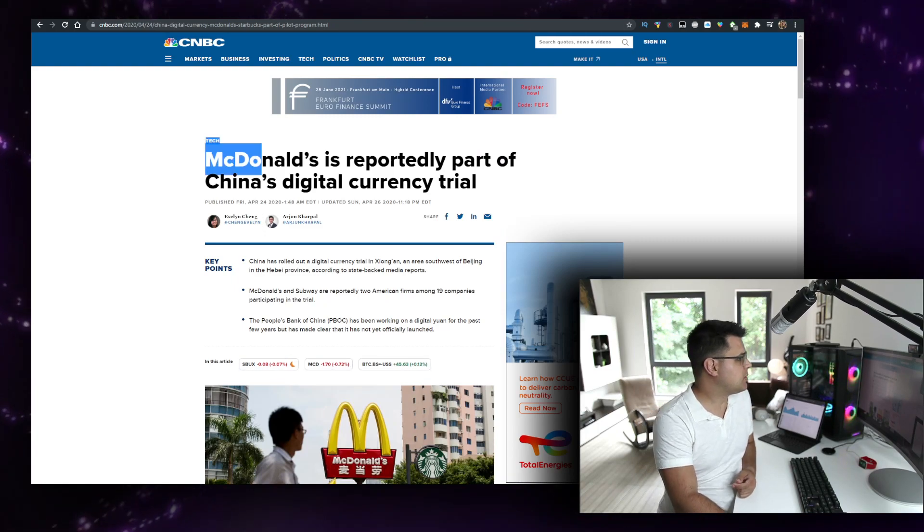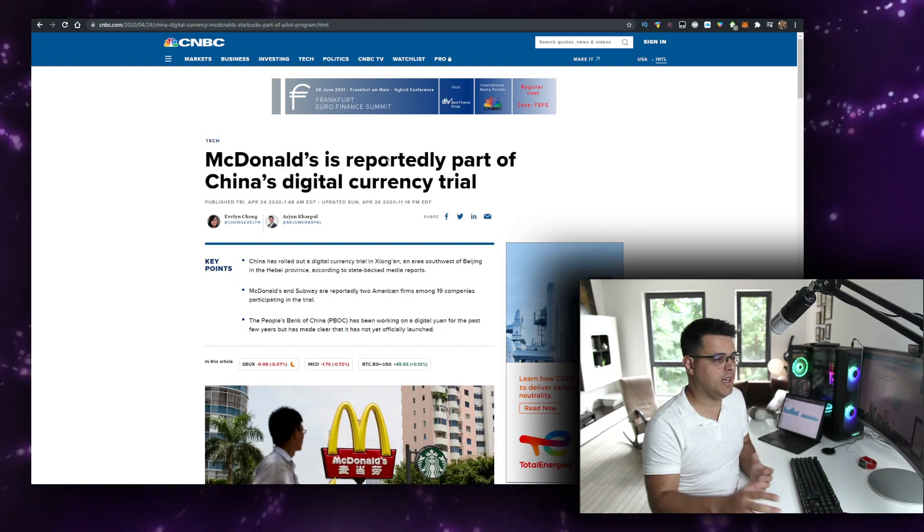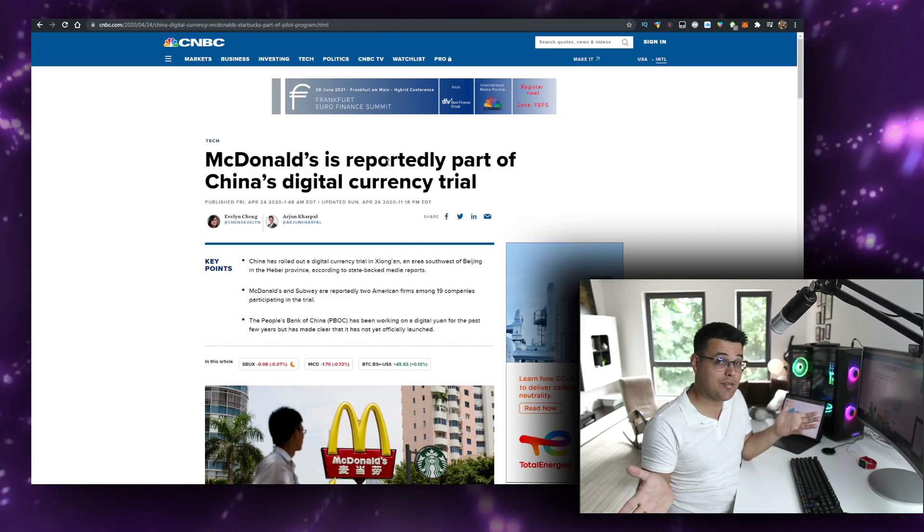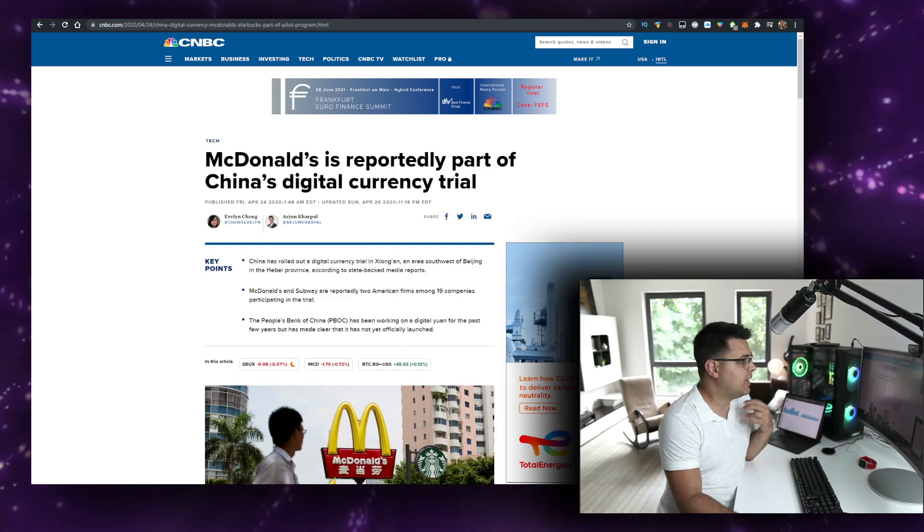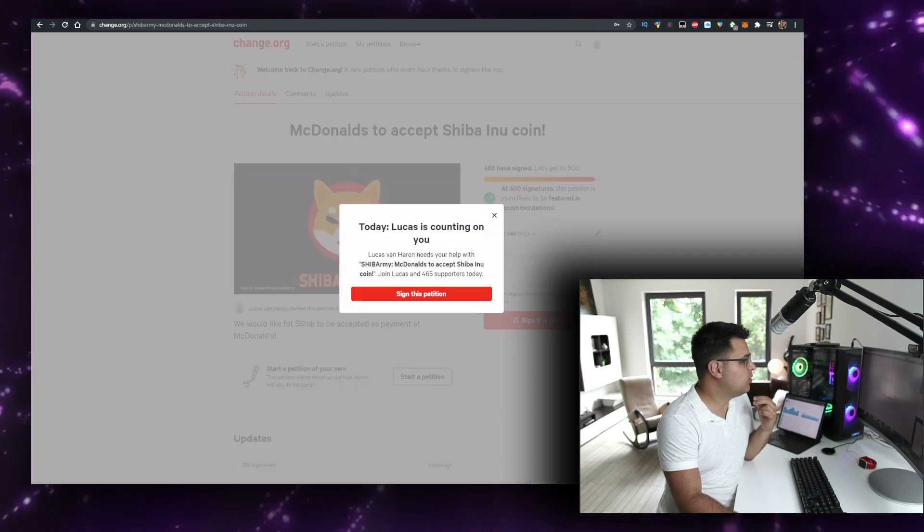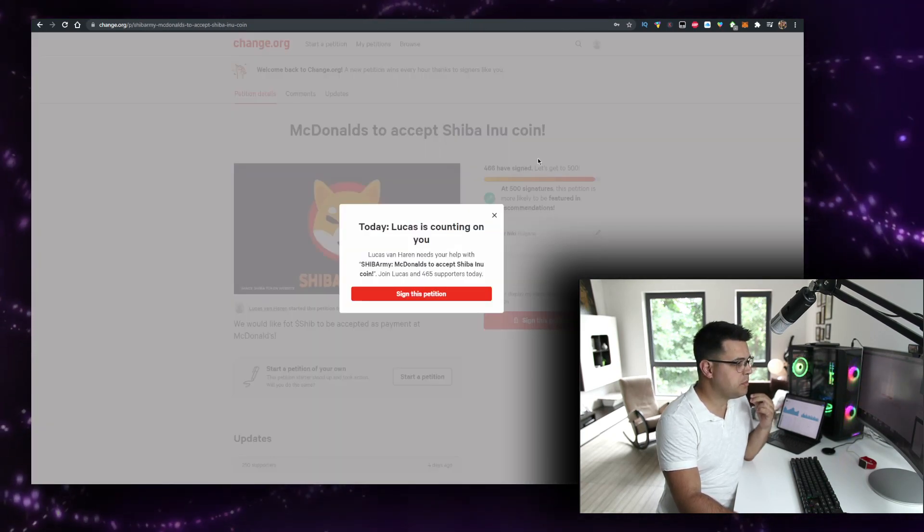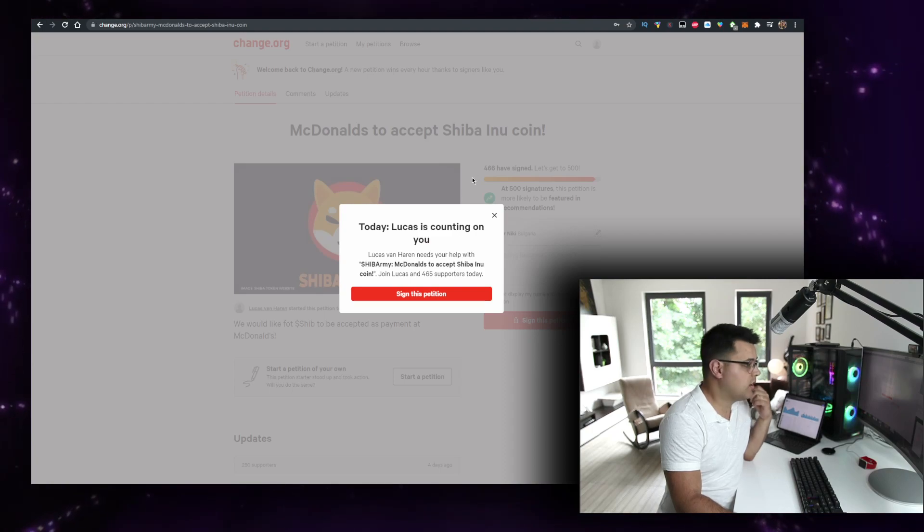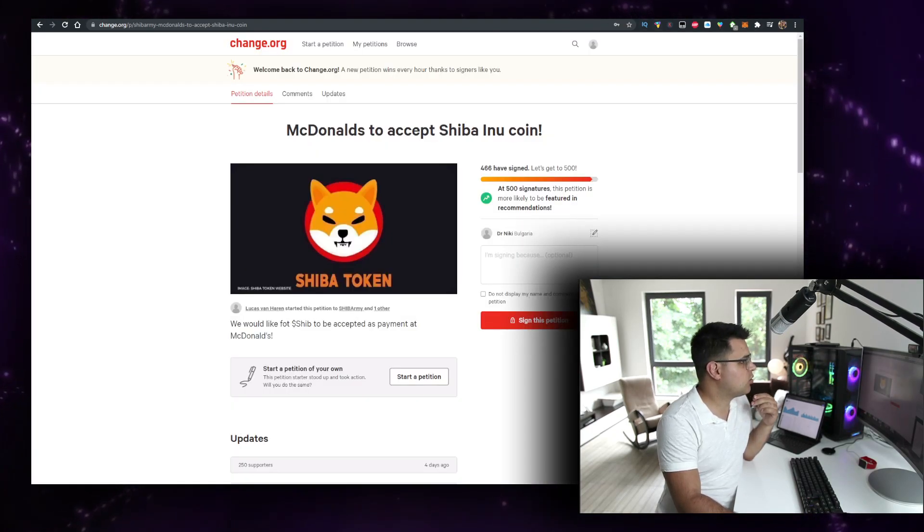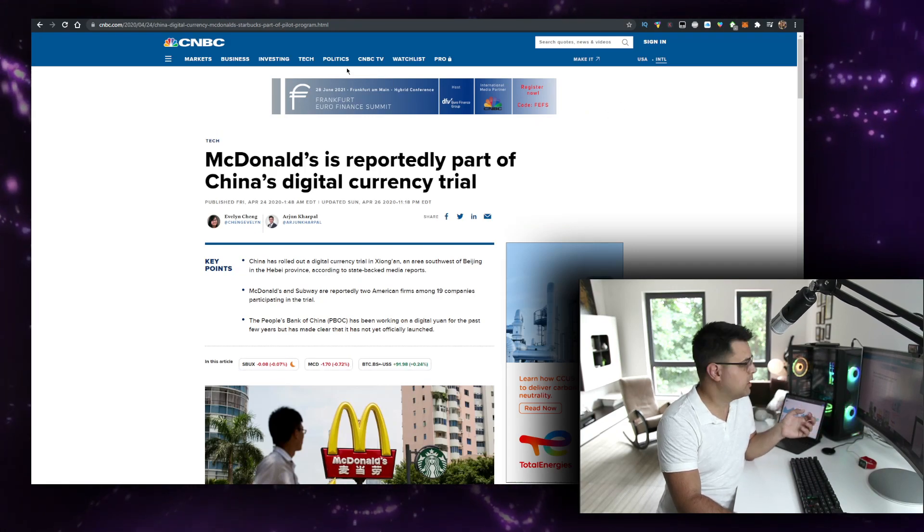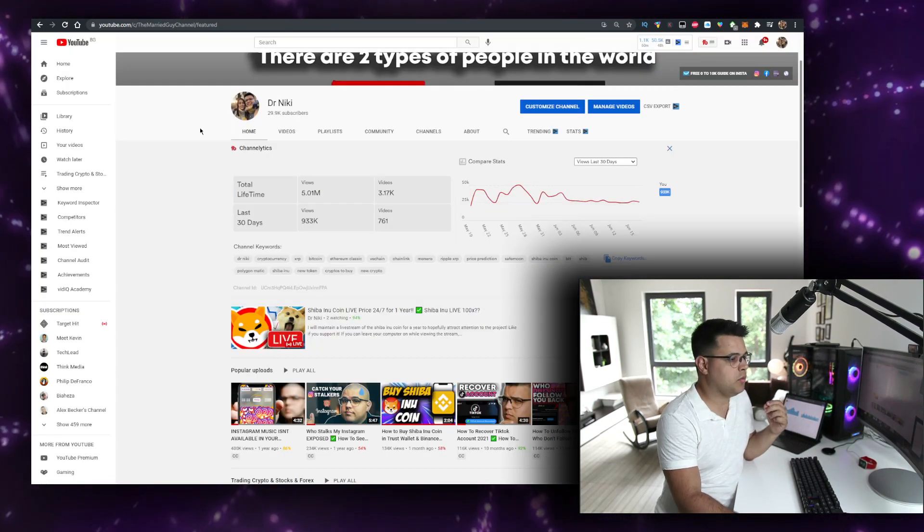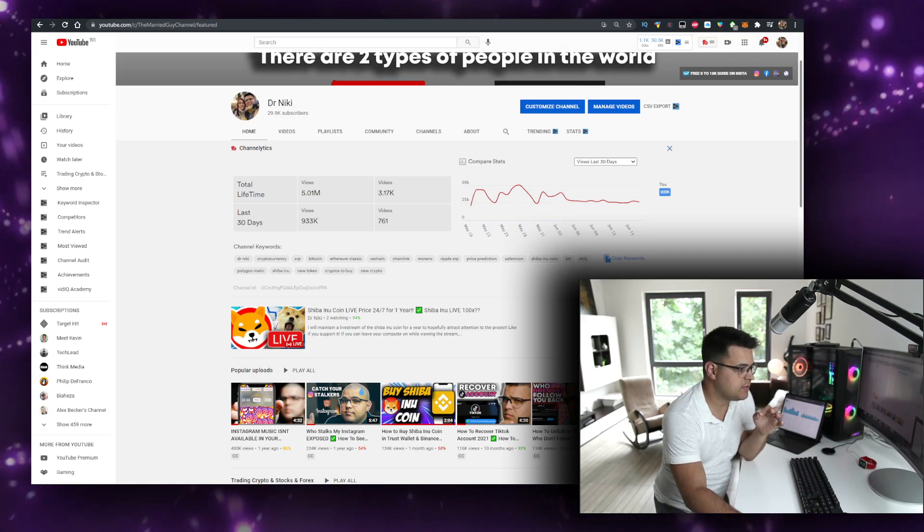First, McDonald's and cryptocurrency is possible as a combination, and I have a thesis on why this is my opinion. And second, we've got multiple petitions on change.org with thousands of signatures signed for it, so we'll talk about it within the video. But before we start, keep in mind that this video is no financial lesson, it's just a random dude on the internet sharing his opinion. But you should definitely like the video for the algorithm and subscribe if you're new.